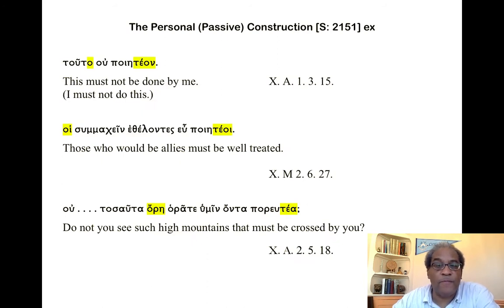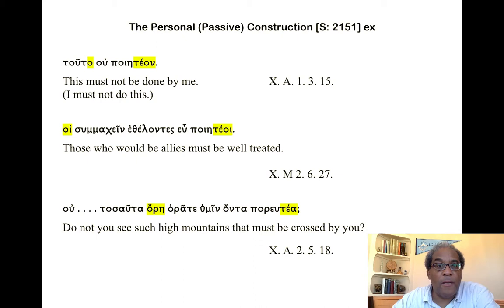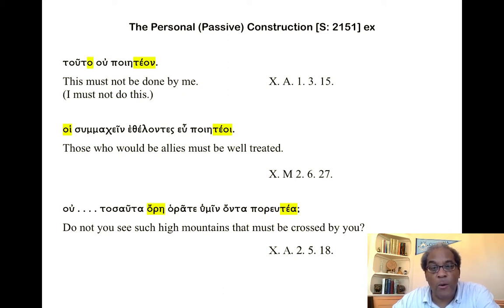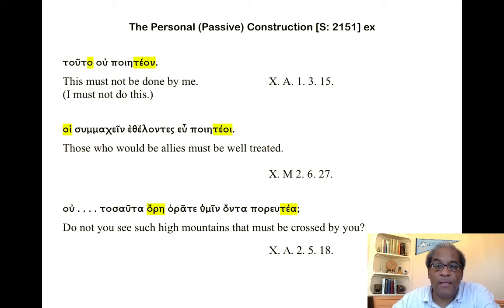Additional examples, first from Xenophon: touto ou poiēteon — 'This must not be done by me,' or 'I must not do this.' We see that touto is nominative, neuter, and poiēteon is likewise neuter, nominative, singular. Then the next example, again from Xenophon: 'Those who would be allies must be well treated.' Hoi summachein ethelontes eu poiēteon. Poiēteon is masculine, plural, and nominative, as is the subject hoi ethelontes — 'those wishing to be allies.'